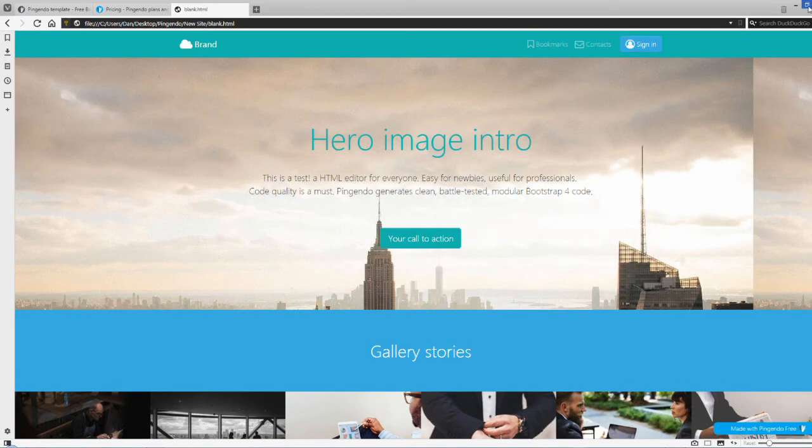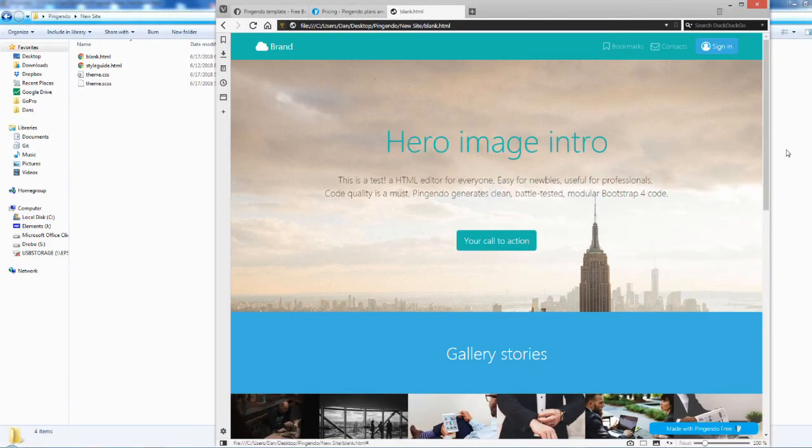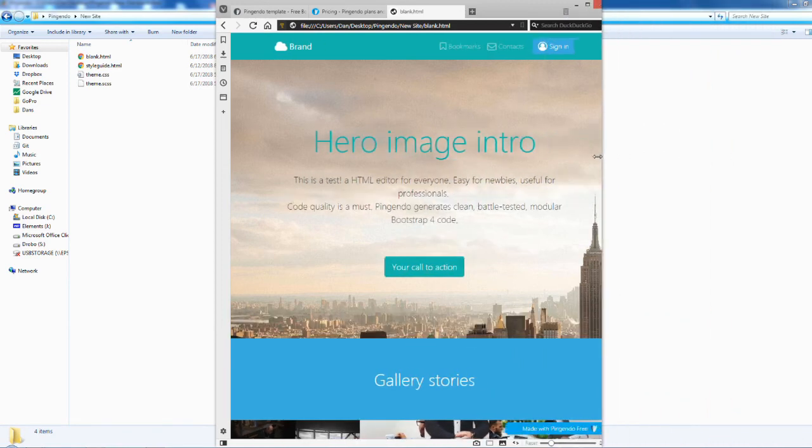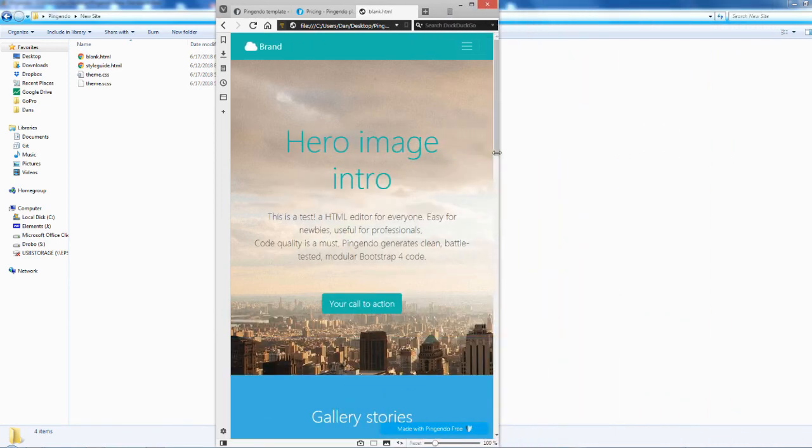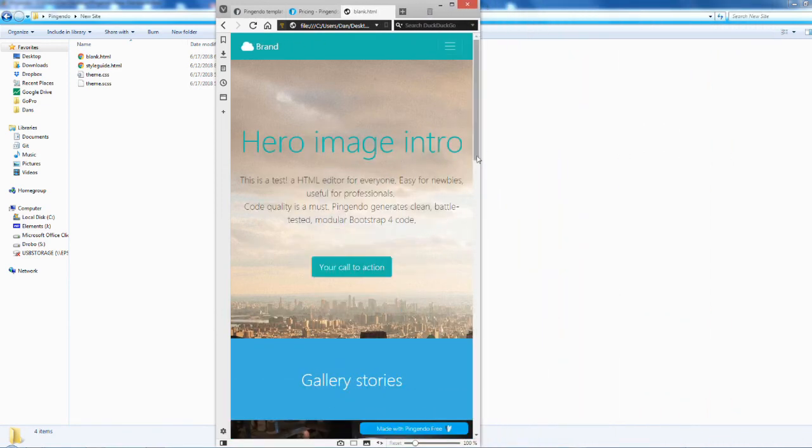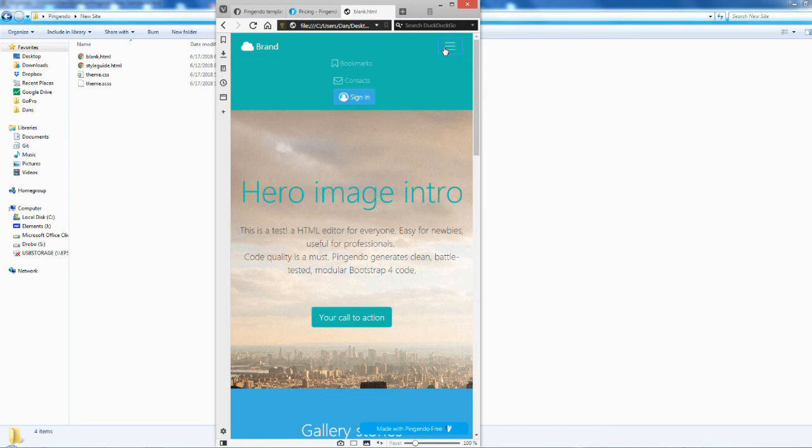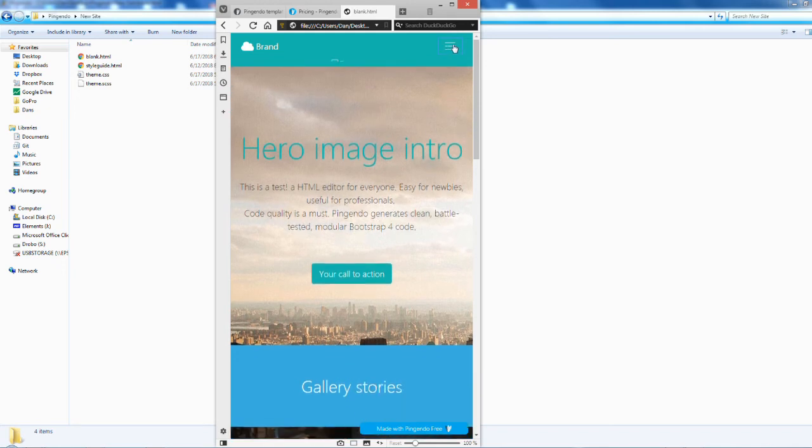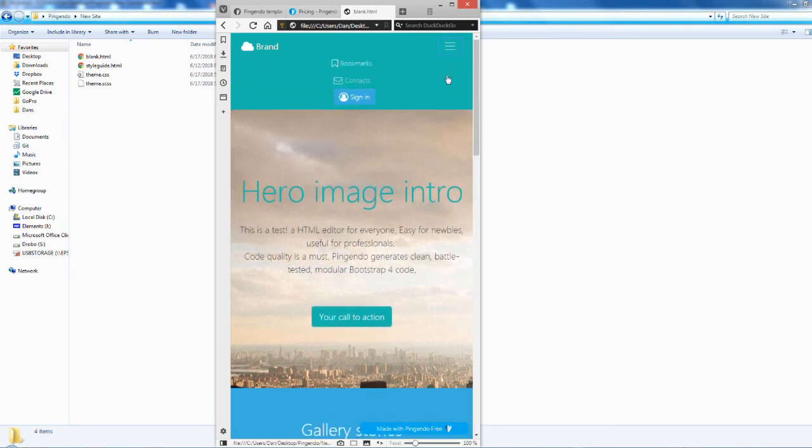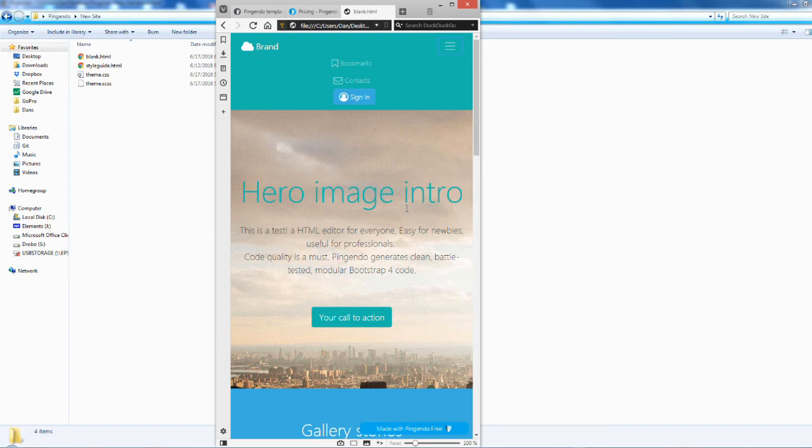If we go down to different views, I can show you that some widgets have mobile features built in. For example, the menu. All the menu items disappeared but there's this hamburger menu. When you click it, it expands and collapses. That's a cool thing that Pingendo does, it utilizes the bootstrap framework.